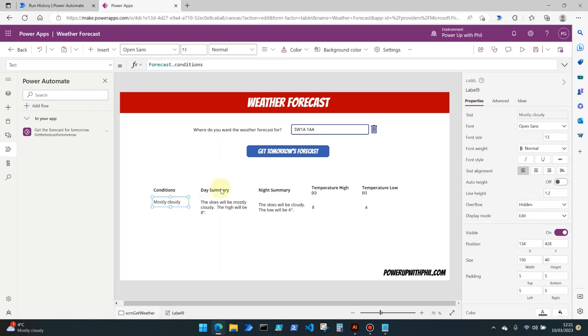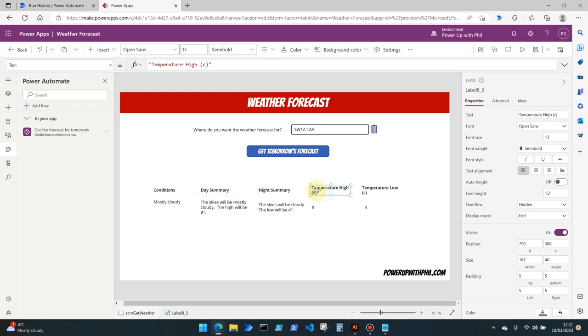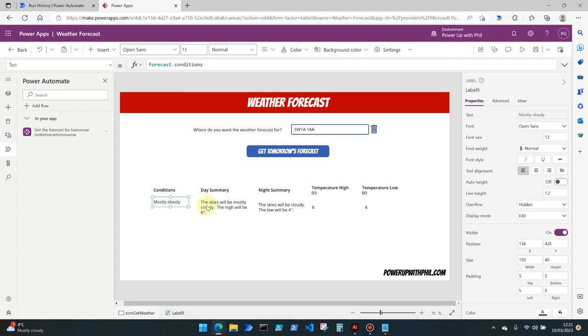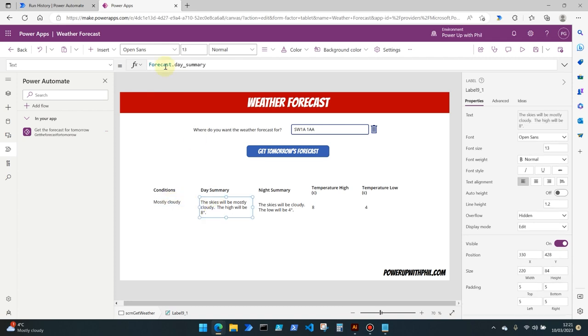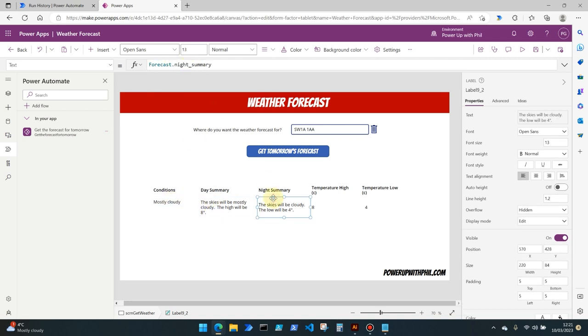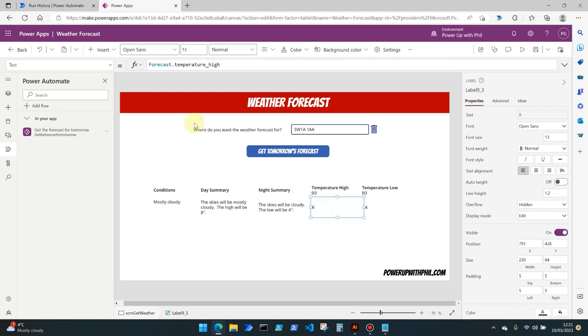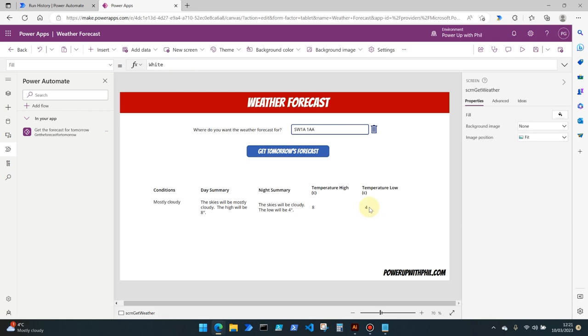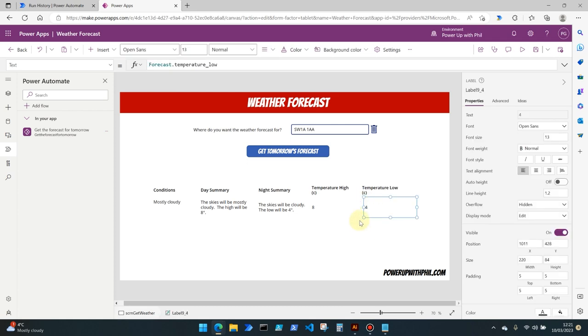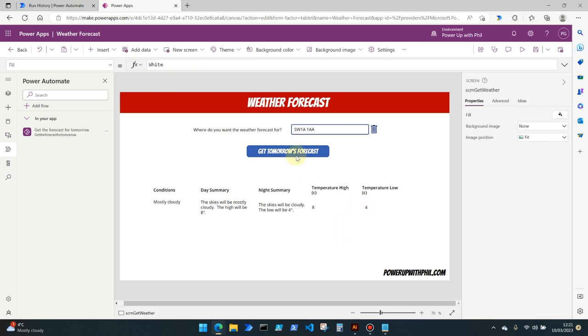So what I've done here is added more labels into the app headers as we've seen before which are text strings to identify what the data is going to be showing us. And then the same as we did for forecast dot conditions, we've done forecast dot day summary, forecast dot night summary, forecast temperature high and forecast temperature low, which shows tomorrow it's going to have a low of four degrees celsius which is quite cold.